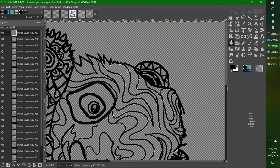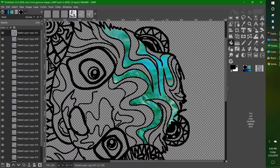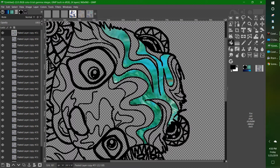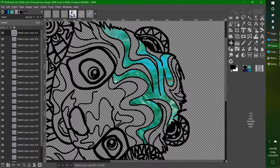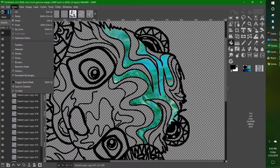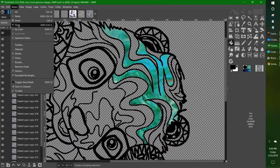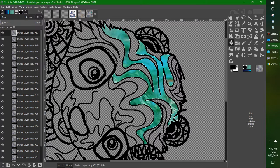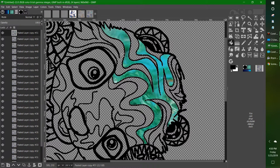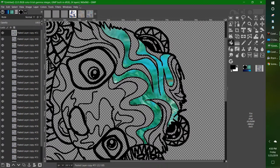Now I want you to go to Select > Invert. Invert right now, right after you color that spot.